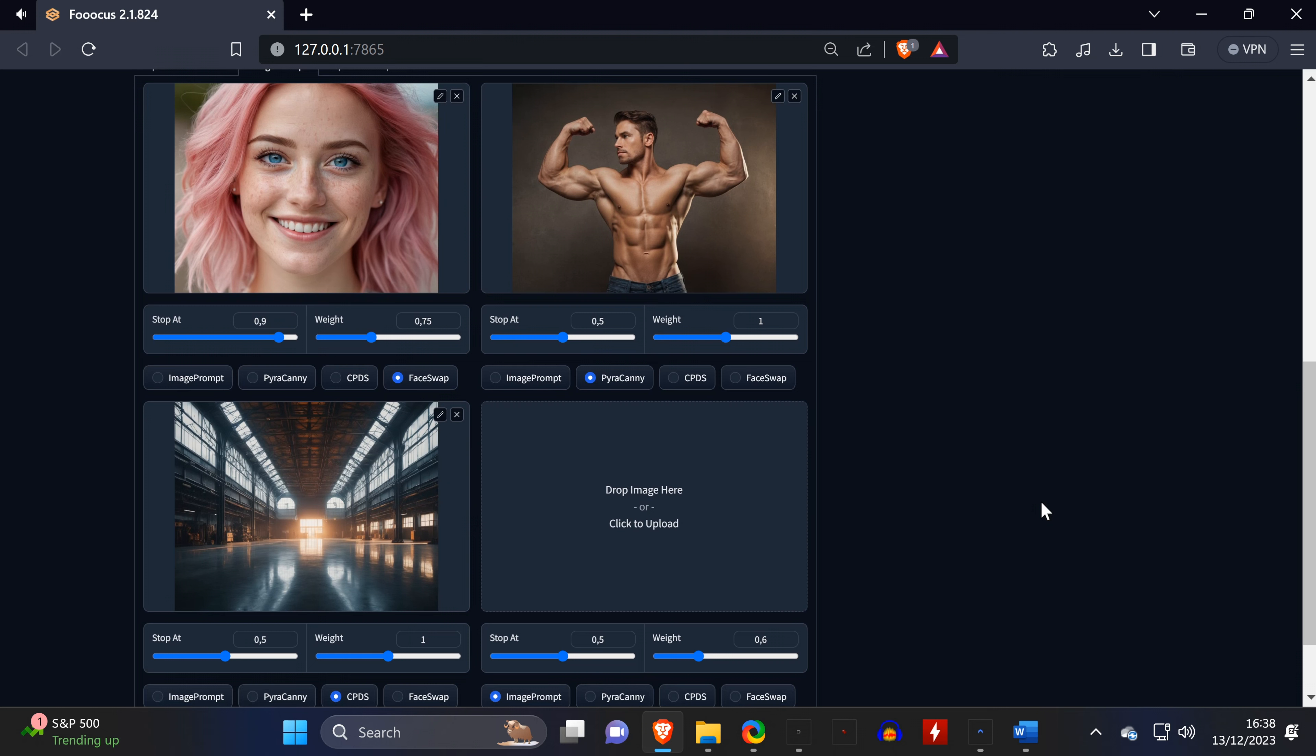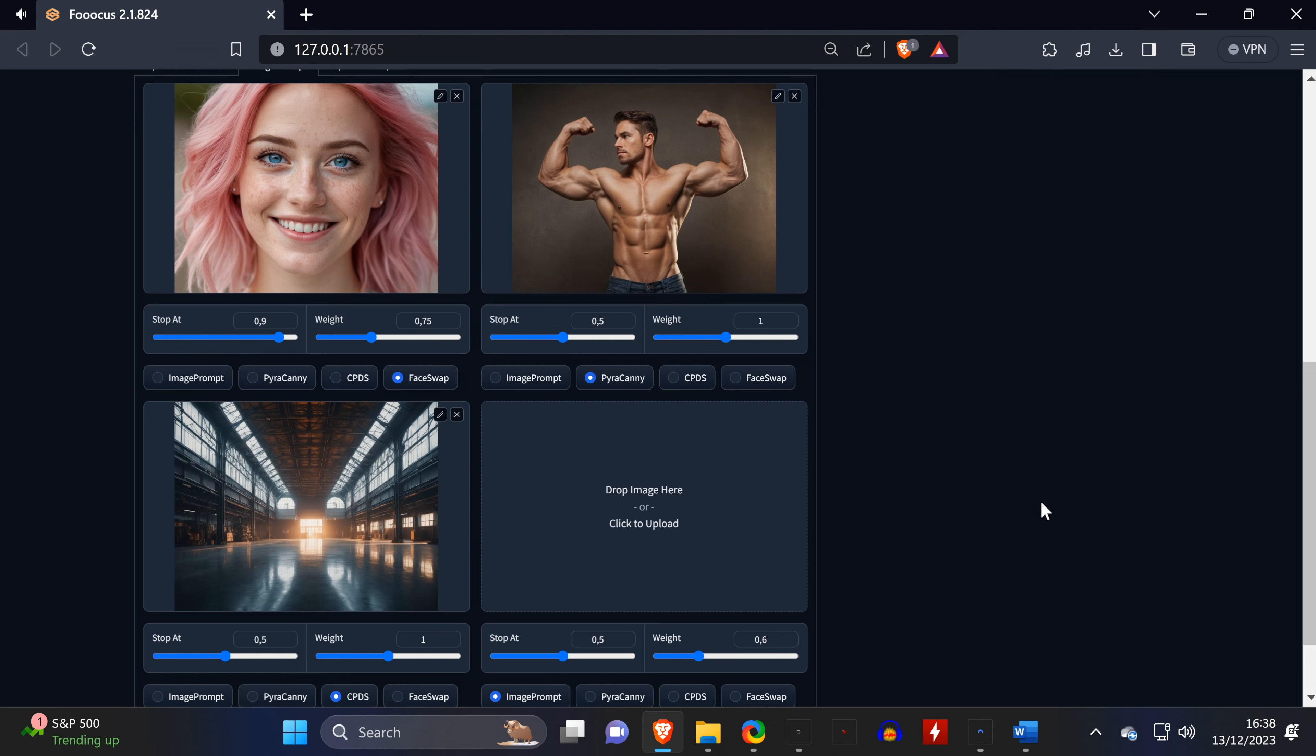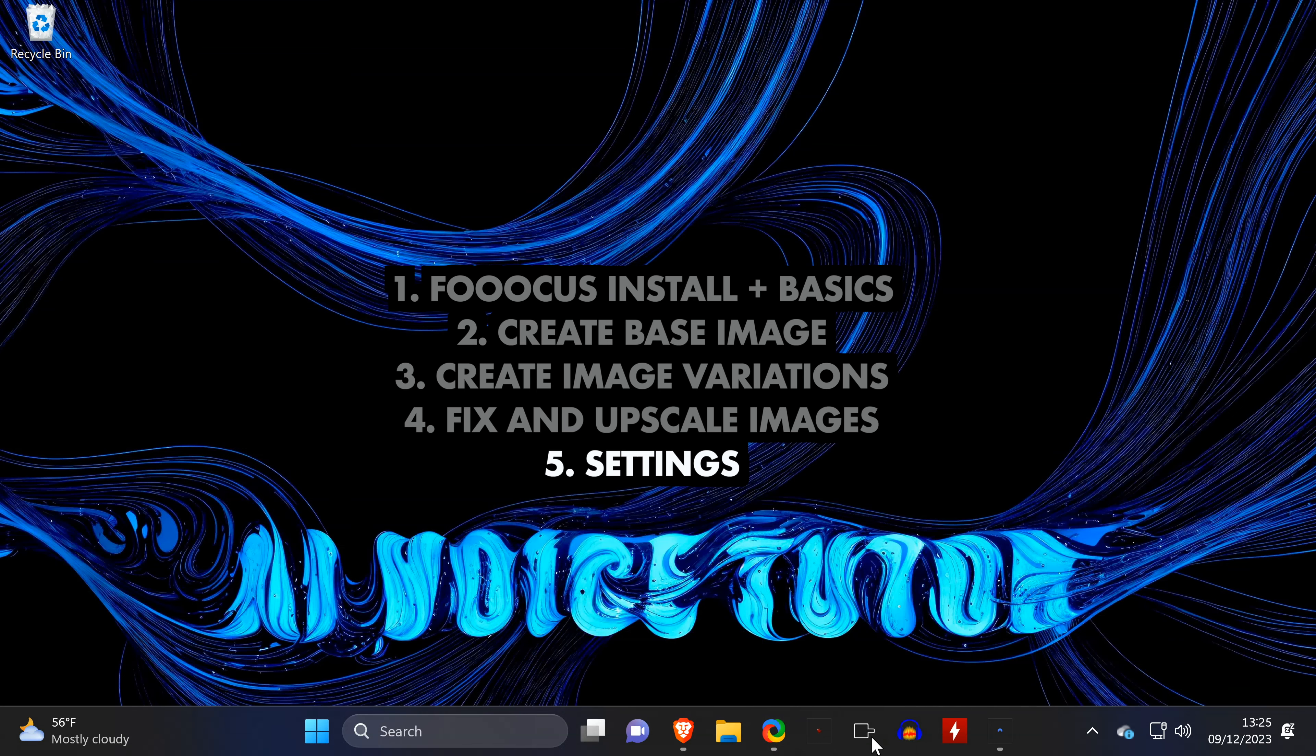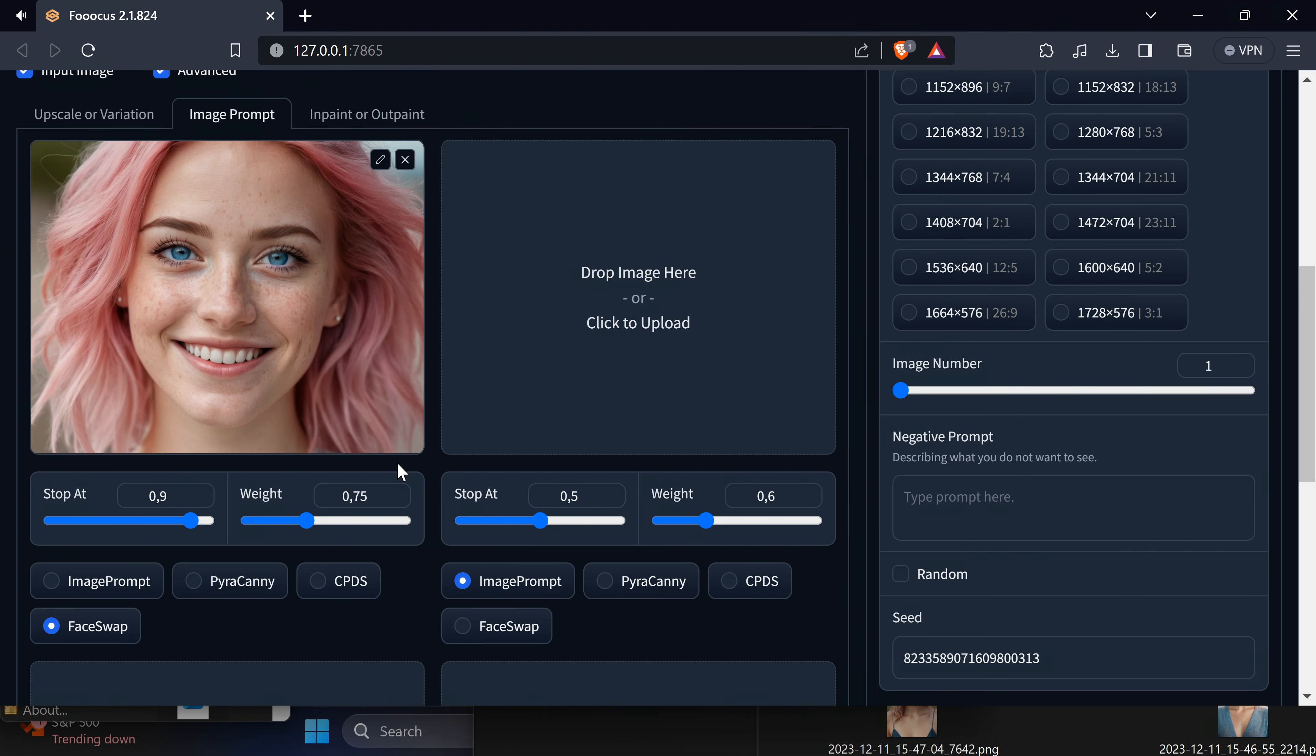Another cool feature of the image prompt is that, just like with Control Net, you can use multiple images as input and basically combine certain features of them. In this example, we want the face of our model again, so we need to set this setting to Face Swap. And since we want this bodybuilding pose, we use Pyracanny, which works great for poses. And for the background, we use this image with a CPDES preset, as it's supposed to work great with any structure. And the result is a nice blend of all our images.